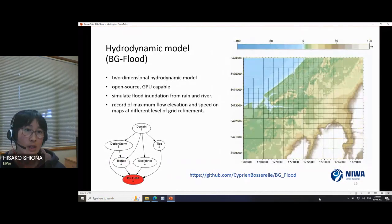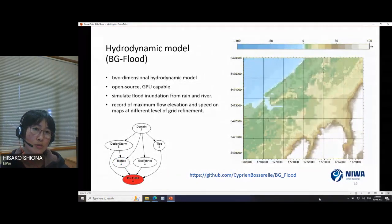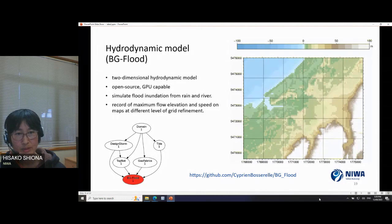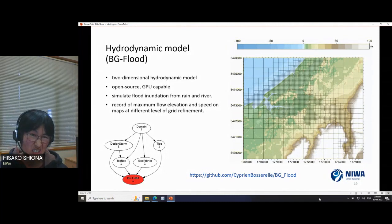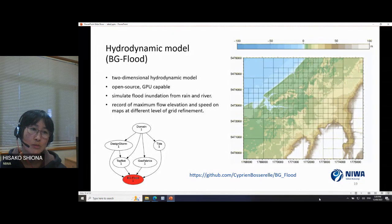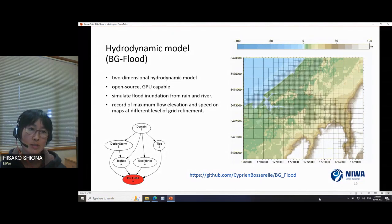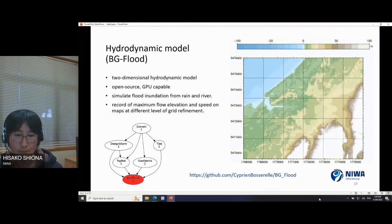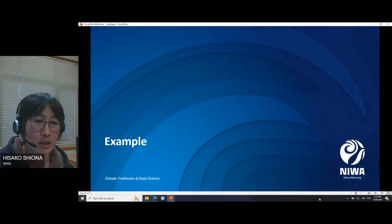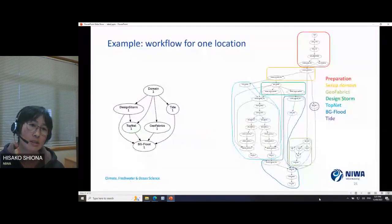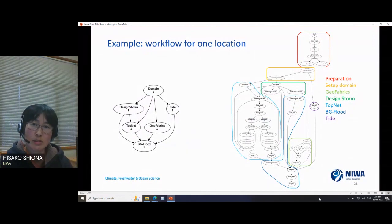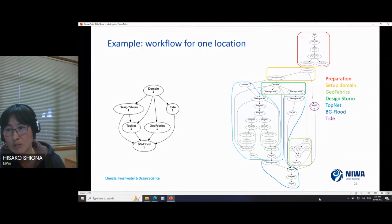BG-Flood is a two-dimensional hydrological model — open source and GPU-capable — which uses rain and river information to simulate flooding. The output is maximum flow elevation and speed at different grid levels. You can see the example at one location: the left-hand side is a simplified version and the right-hand side is the actual workflow for each chosen domain.